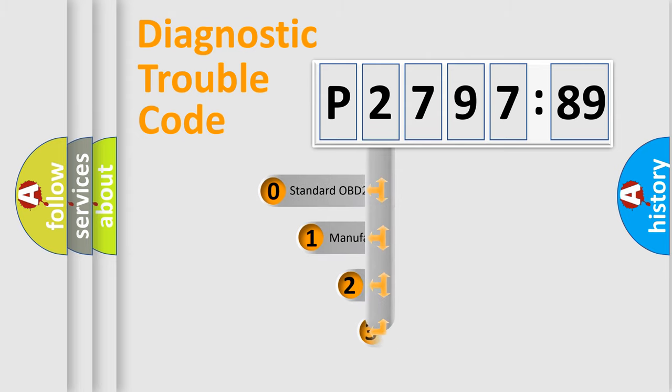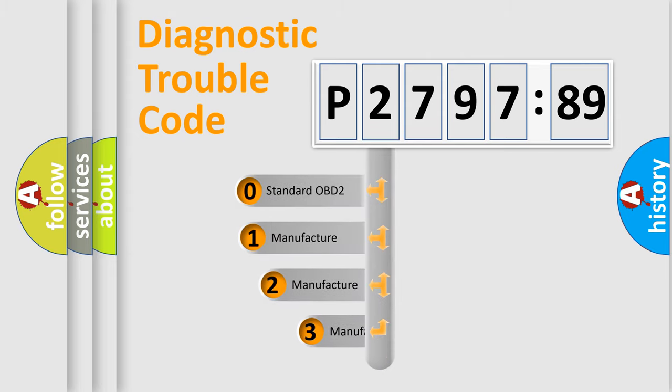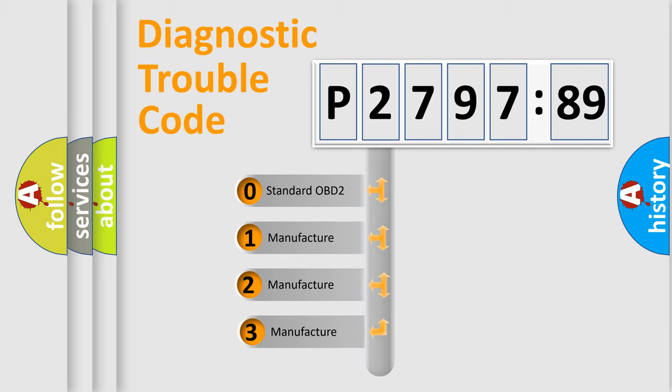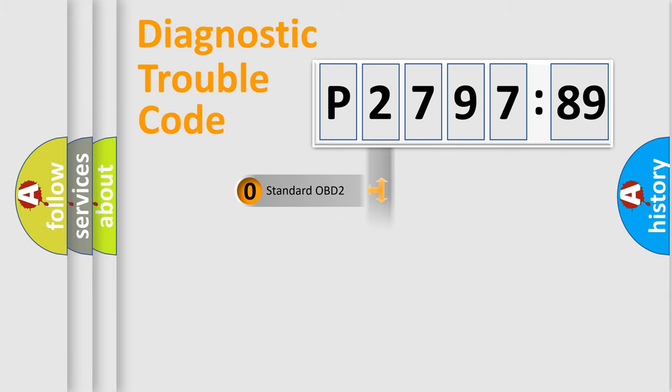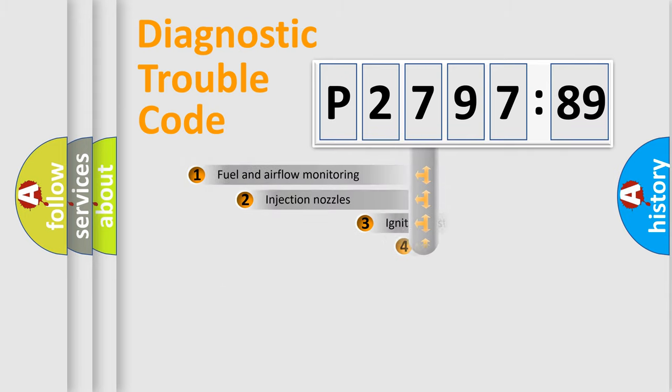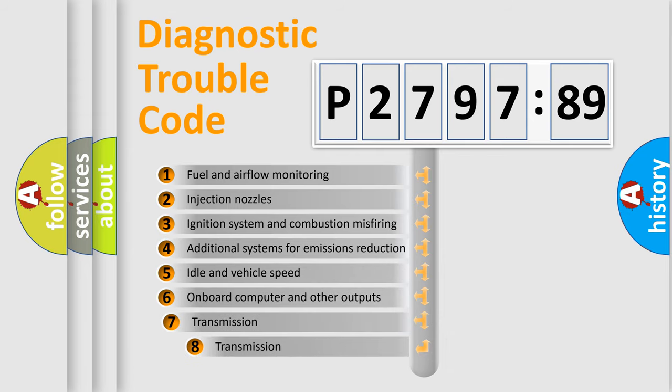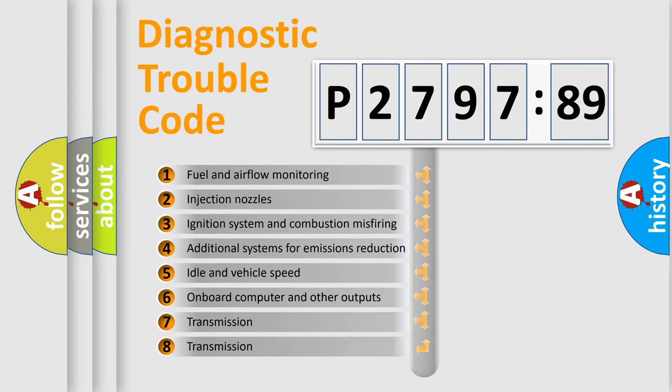This distribution is defined in the first character code. If the second character is expressed as zero, it is a standardized error. In the case of numbers 1, 2, or 3, it is a manufacturer-specific error.